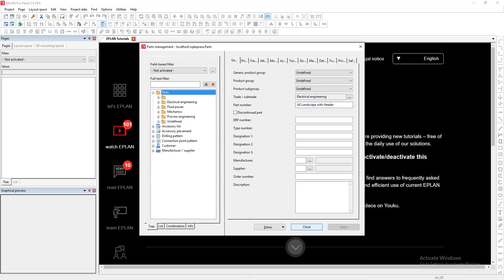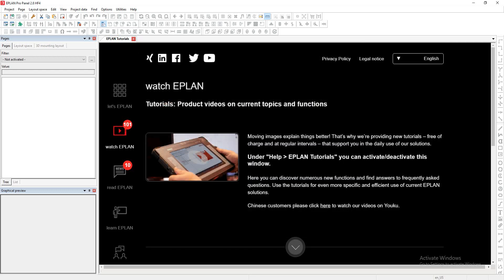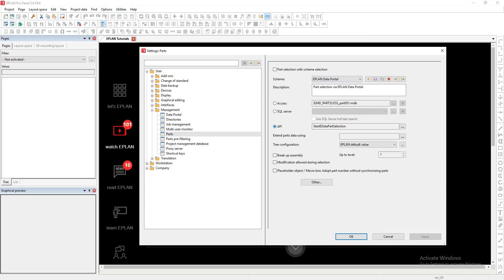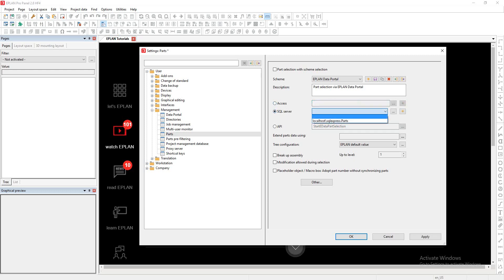The parts that you can see here are, of course, loaded over time from the data portal. This brings me to another aspect we often forget: when we call up the ePlan data portal, it is very important that the API here is checked. But even more important, if you want the parts to be loaded in the right SQL database, you have to delete this line here and pick the SQL Express parts database you wish to use.